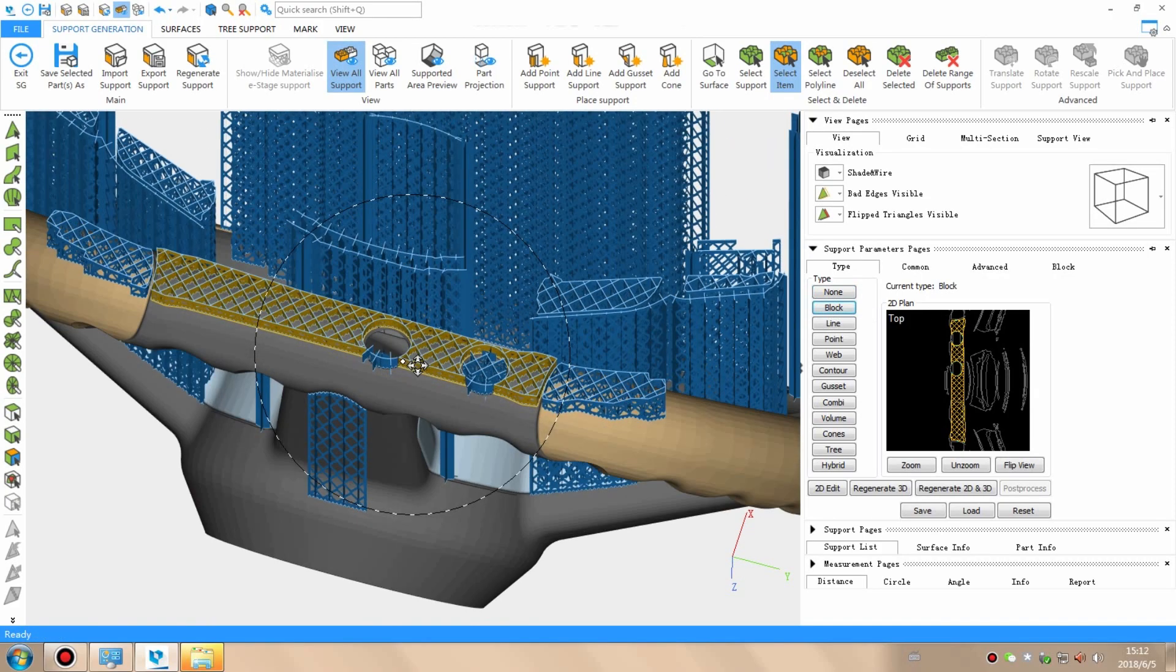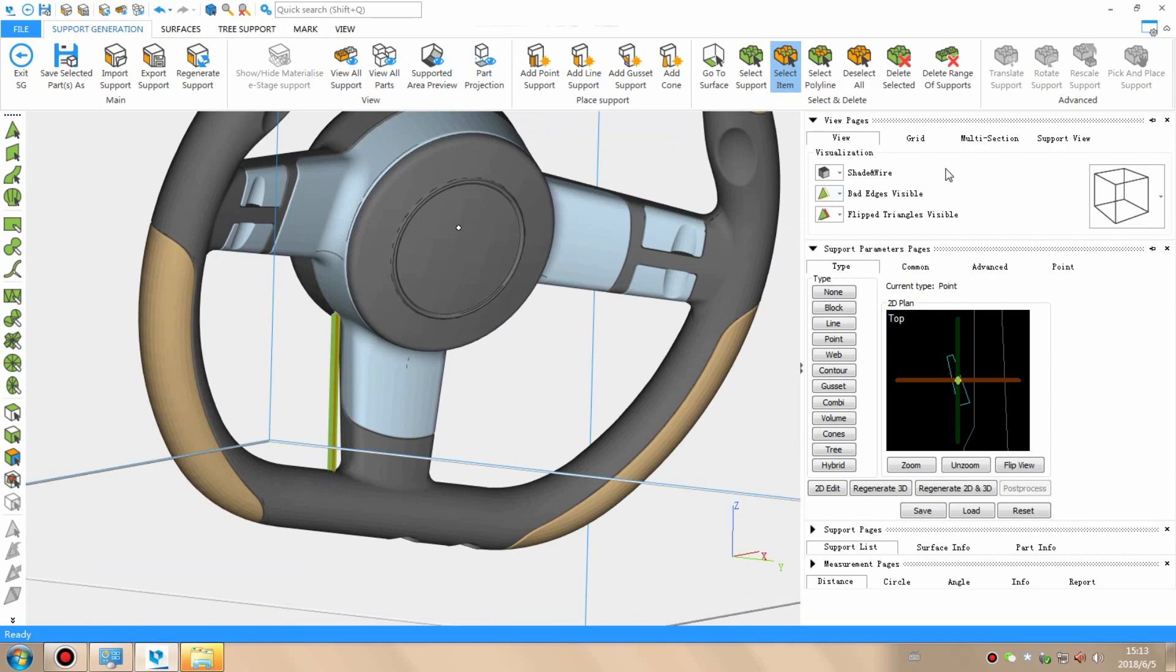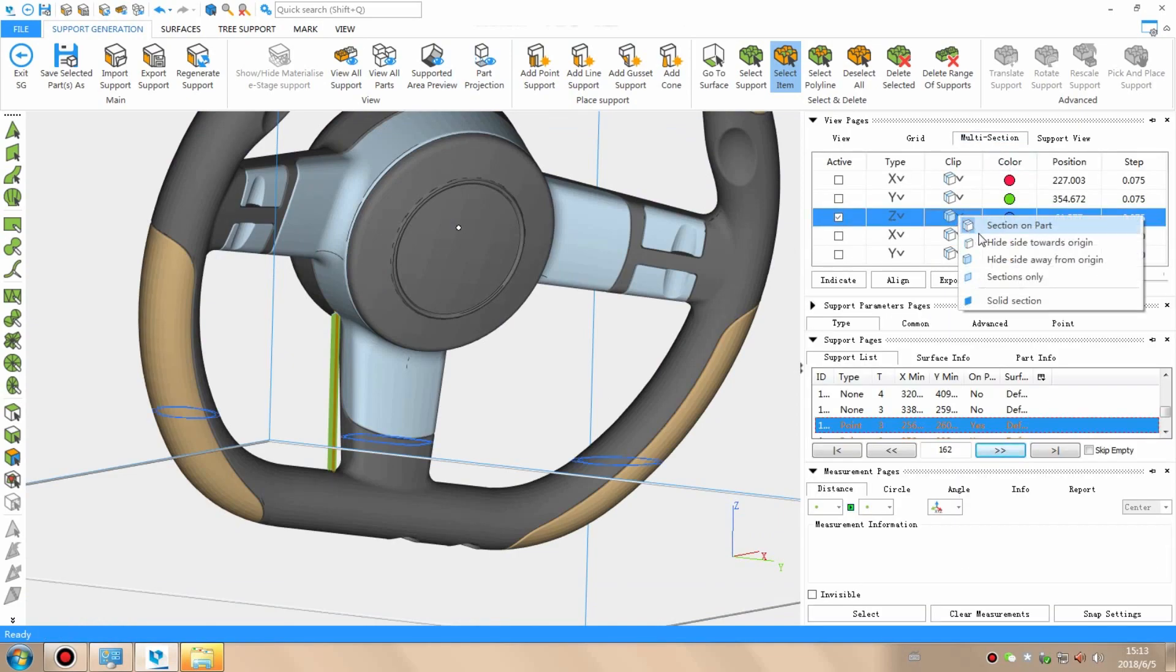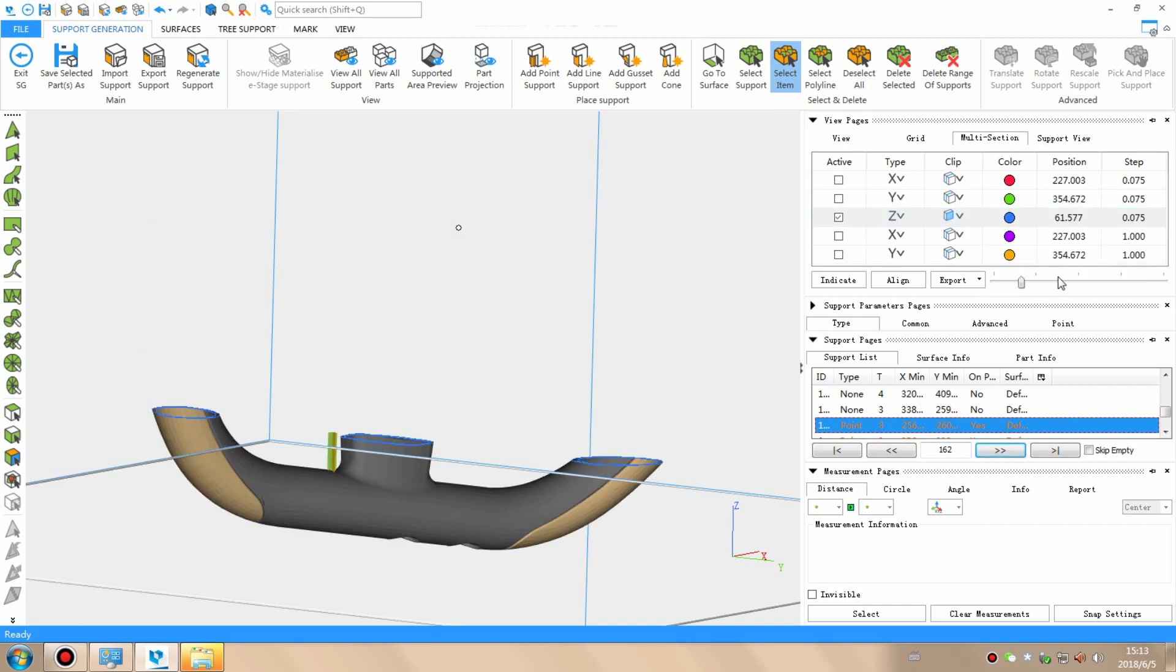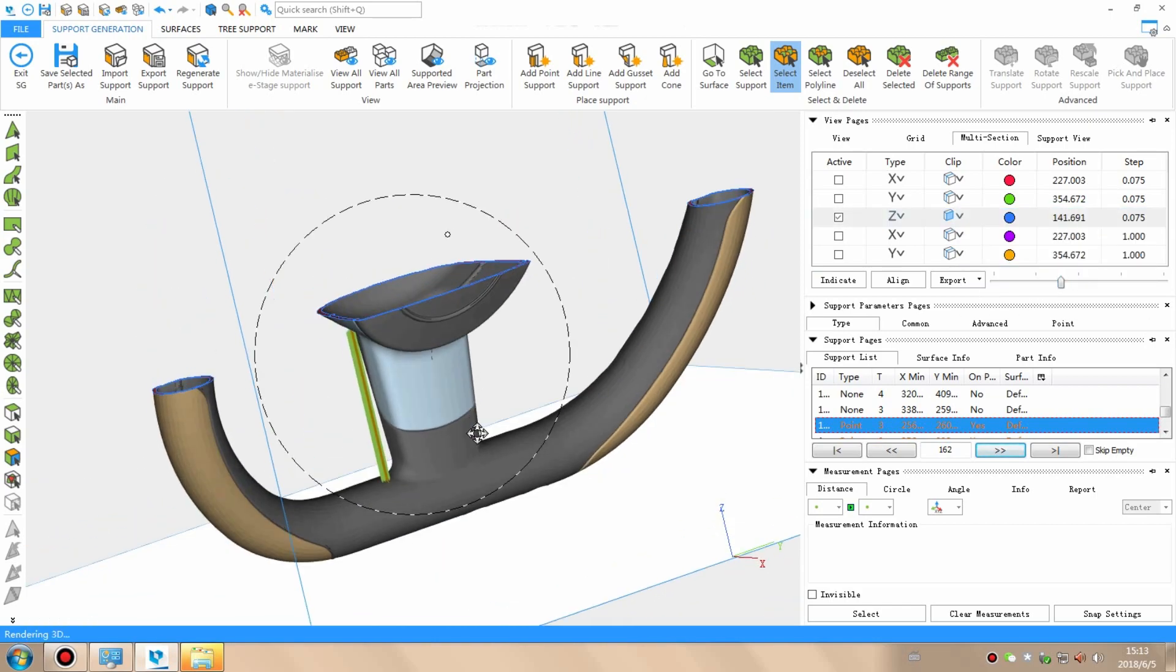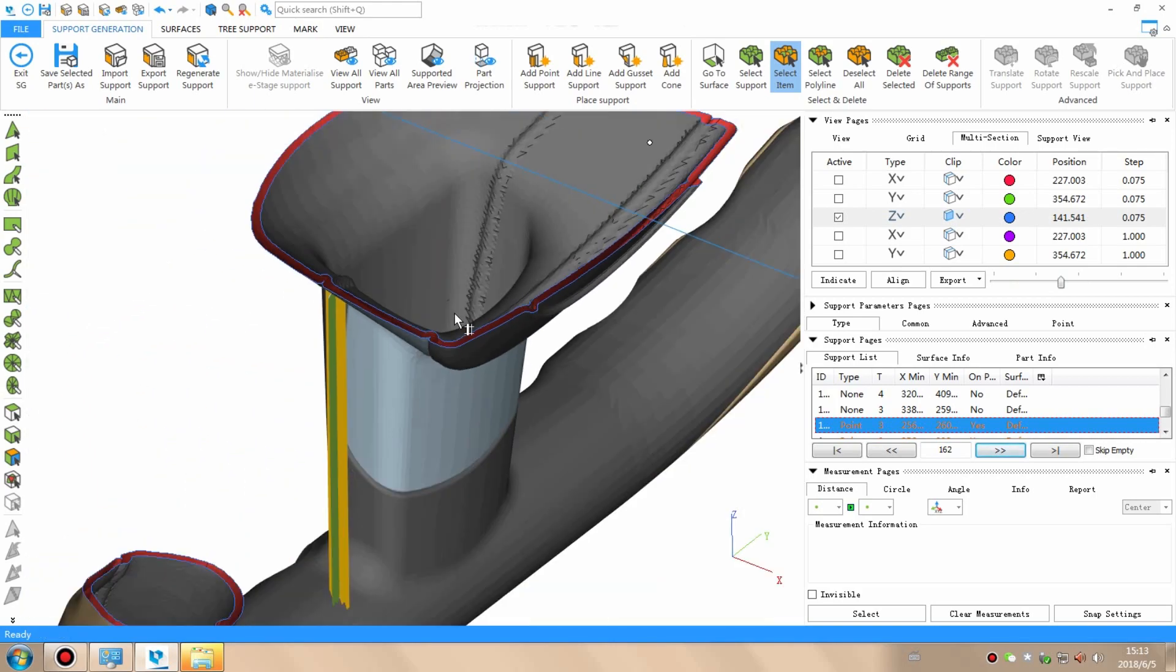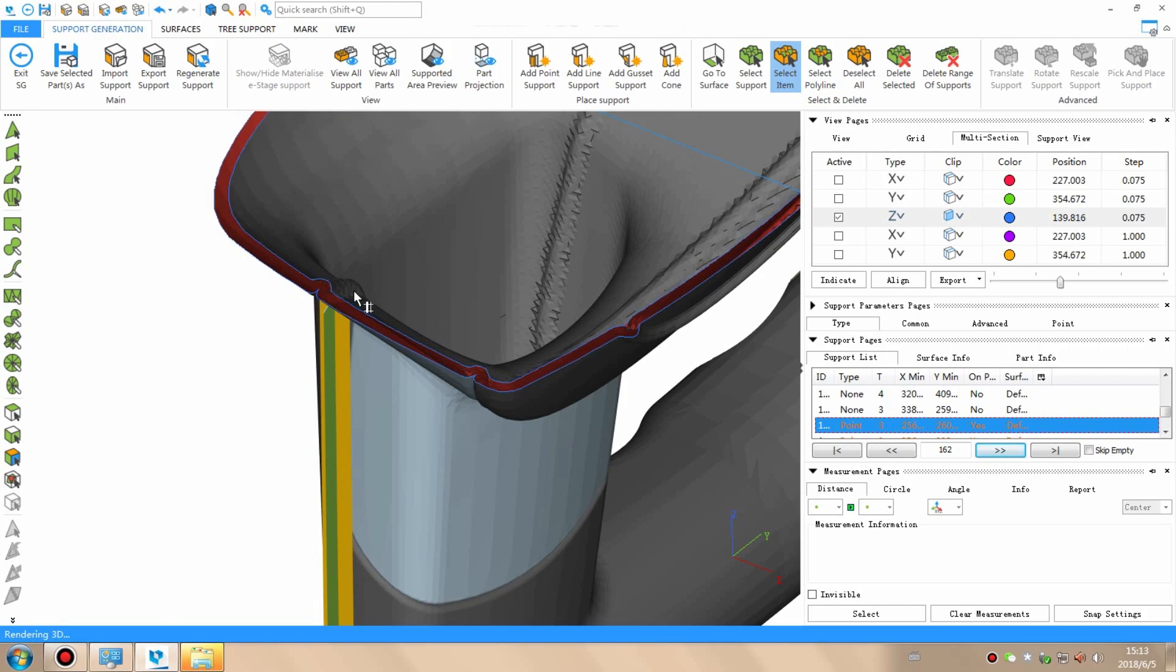Nowadays, modern software is very good at calculating exactly where these supports should be placed and exactly how many of them are required, but there is still some manual input necessary. For example, after the software has generated the supports, there usually needs to be a process of fine-tuning, which is based on extensive experience.